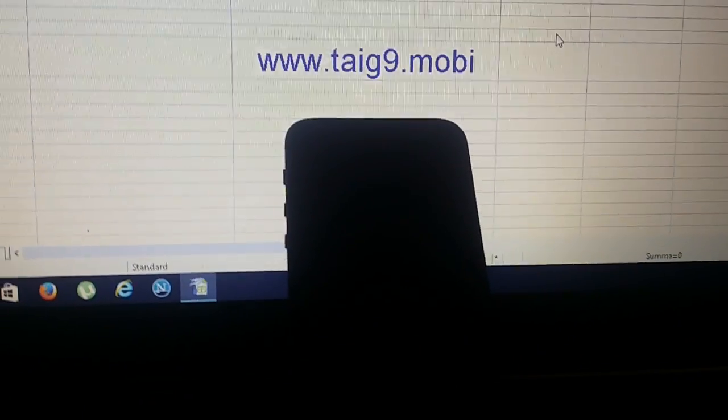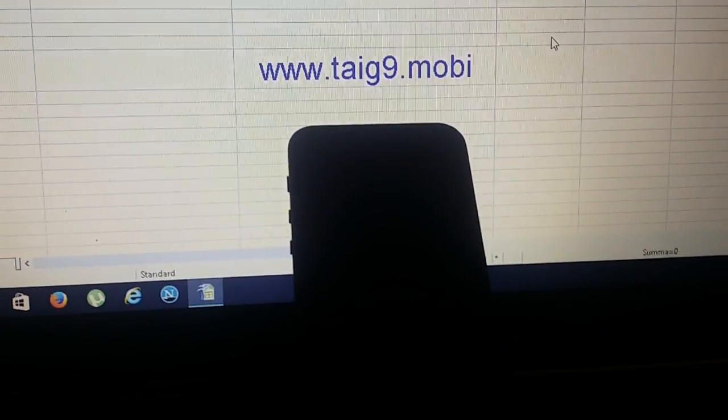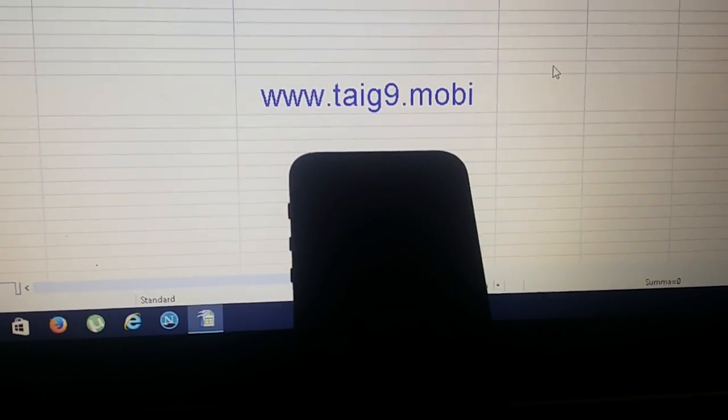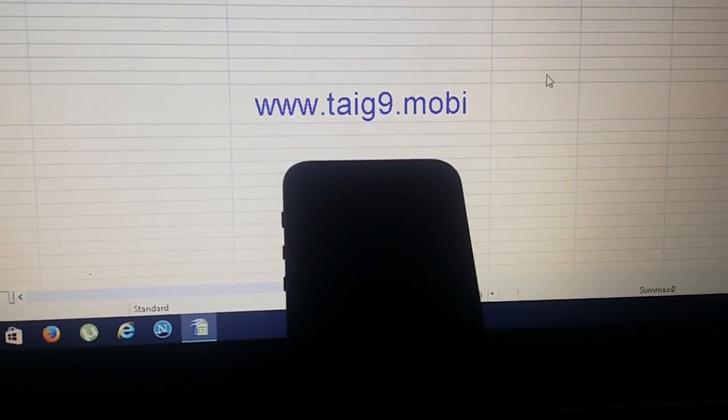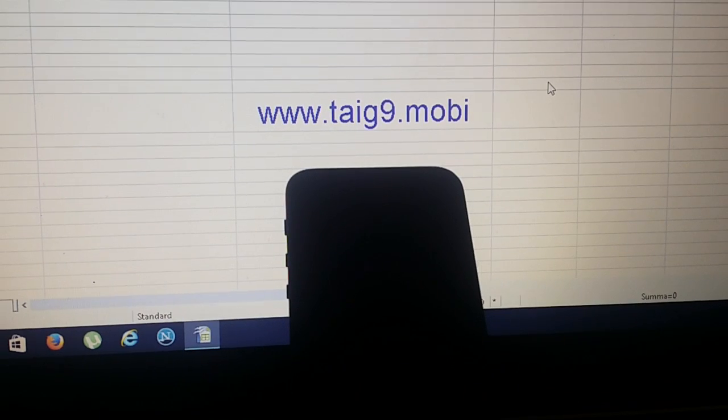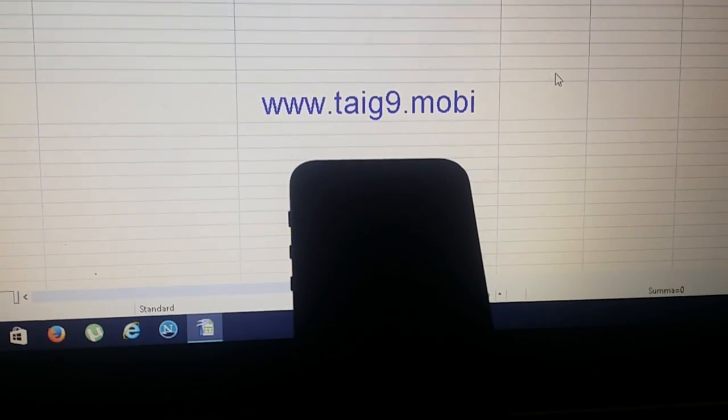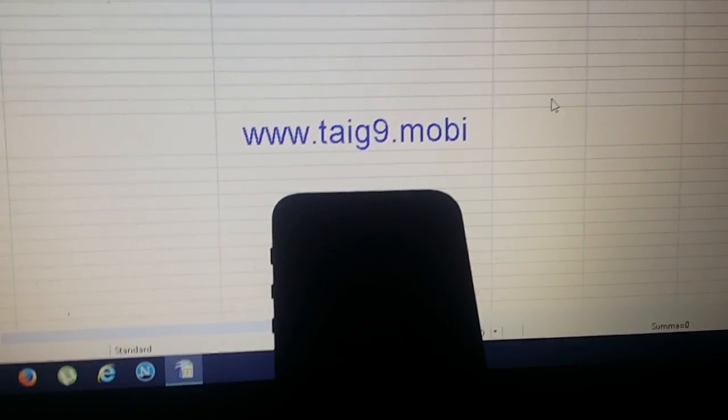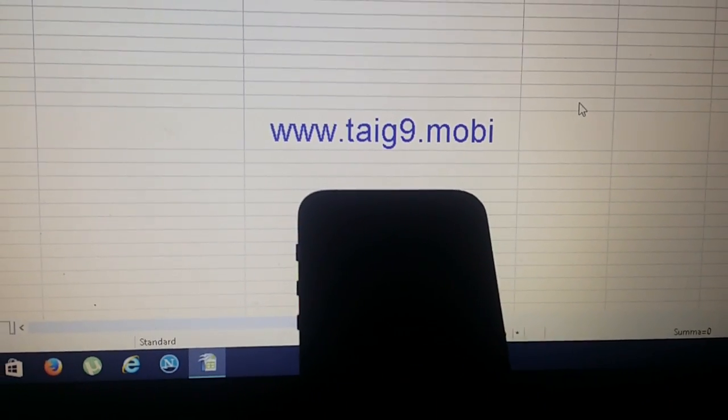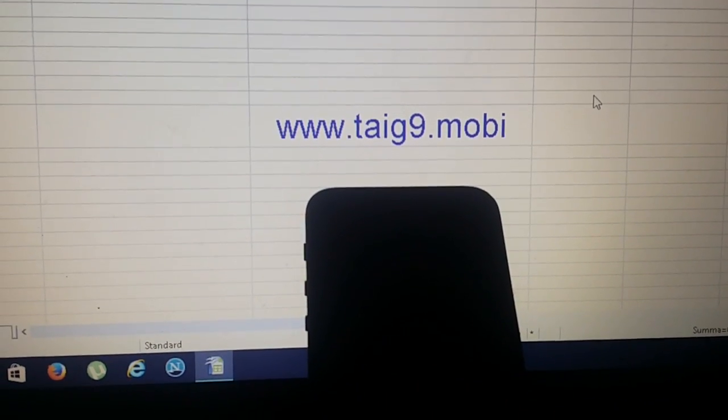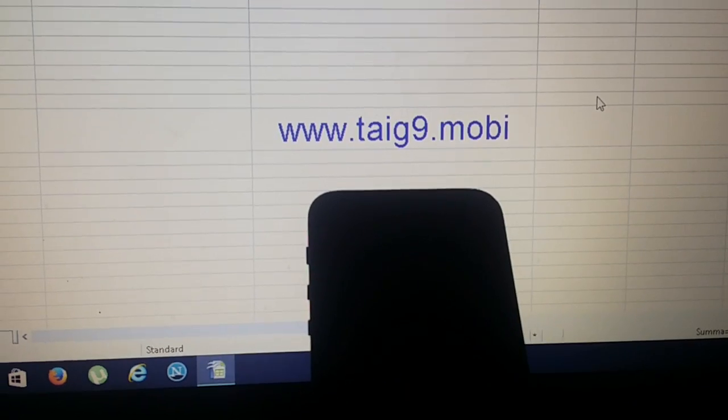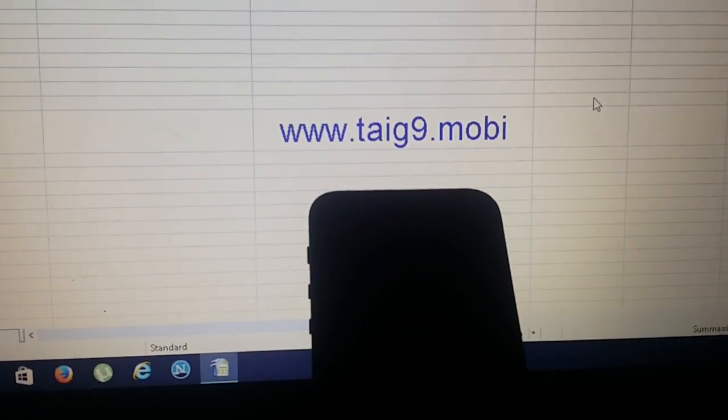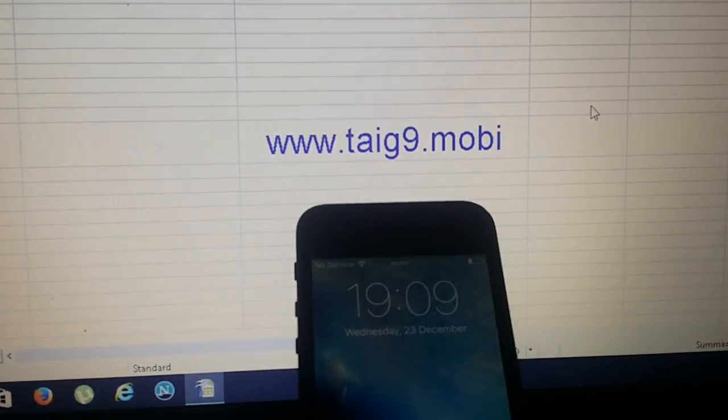What's up YouTube! Today I'm going to show you how to jailbreak the new iOS 9.2, and for this we're going to use a tool found at taigi9.mobi.